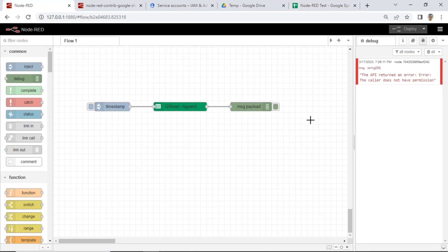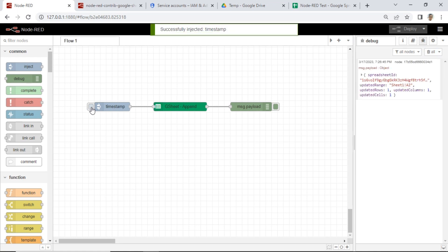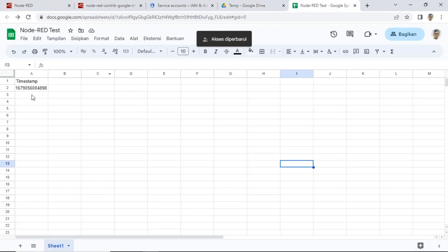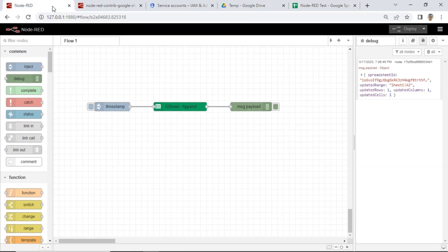After sharing Google Sheet with email service account, go back to Node-RED and click Inject Node. Now we have successfully sent message to Google Sheet and added data in column A. We can see it on Google Sheet, new data has been added when clicking Inject Node.